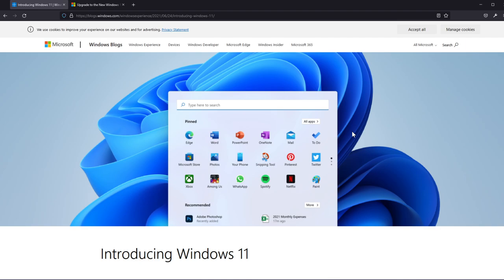For those of you who don't know, Windows 11 was officially announced today on June 24th and will be available as a free upgrade from Windows 10. So if you have a licensed Windows 10 operating system you'll be able to upgrade for free to Windows 11.